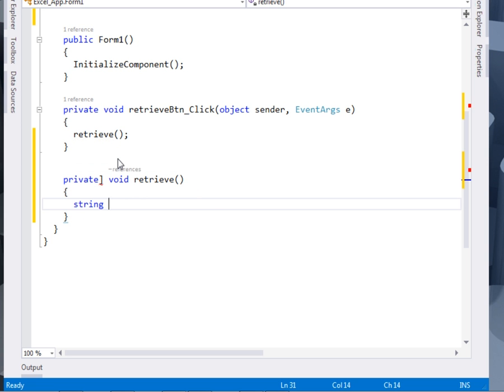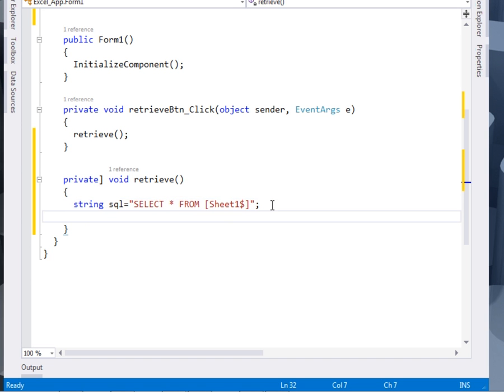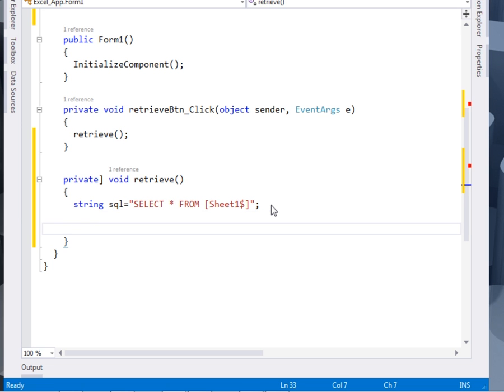the first thing that we'll do is that we shall define the SQL statement. So say SQL SELECT ASTERISK FROM SHEET 1. Then after defining our SELECT statement, we shall also define the connection.